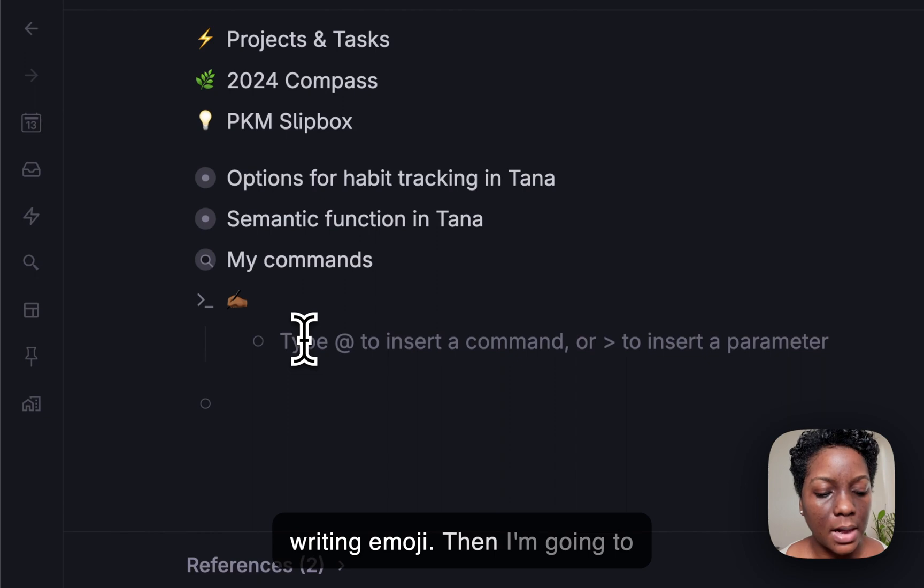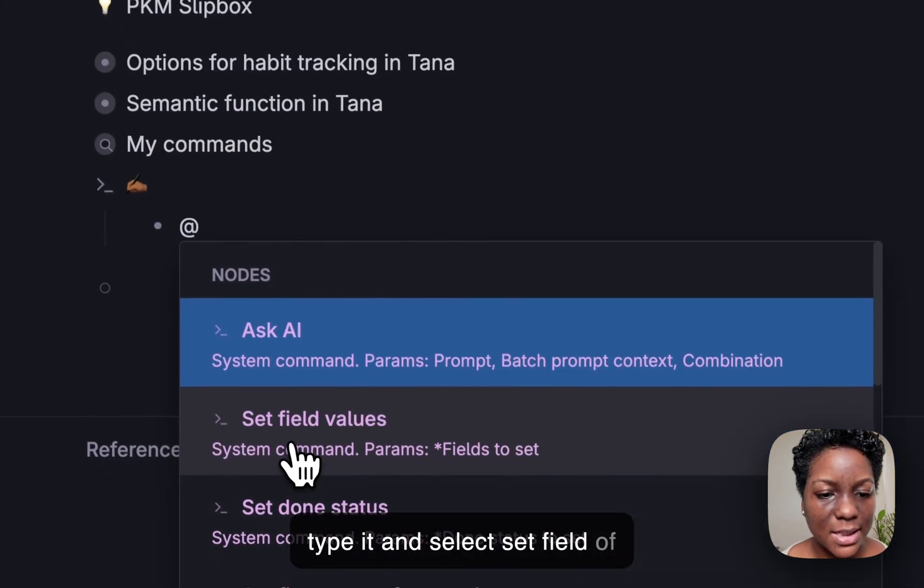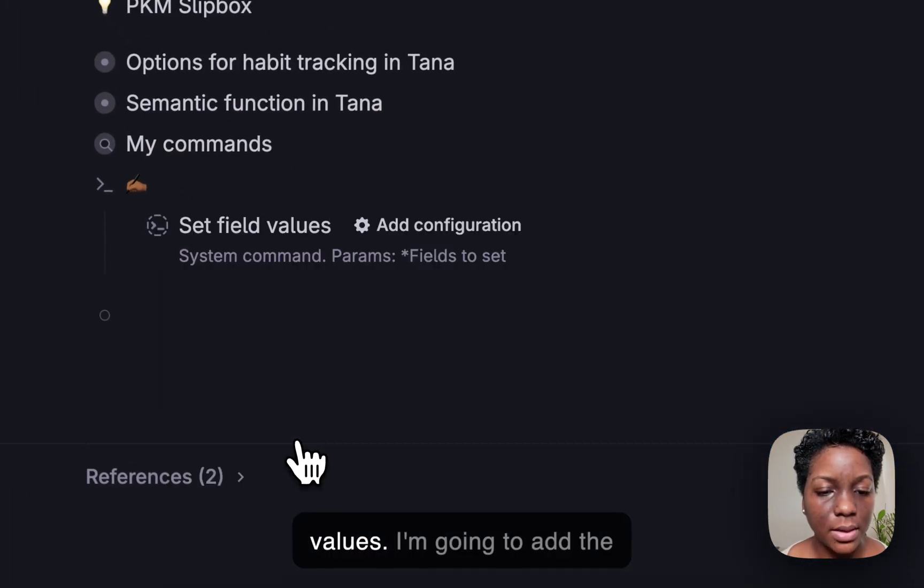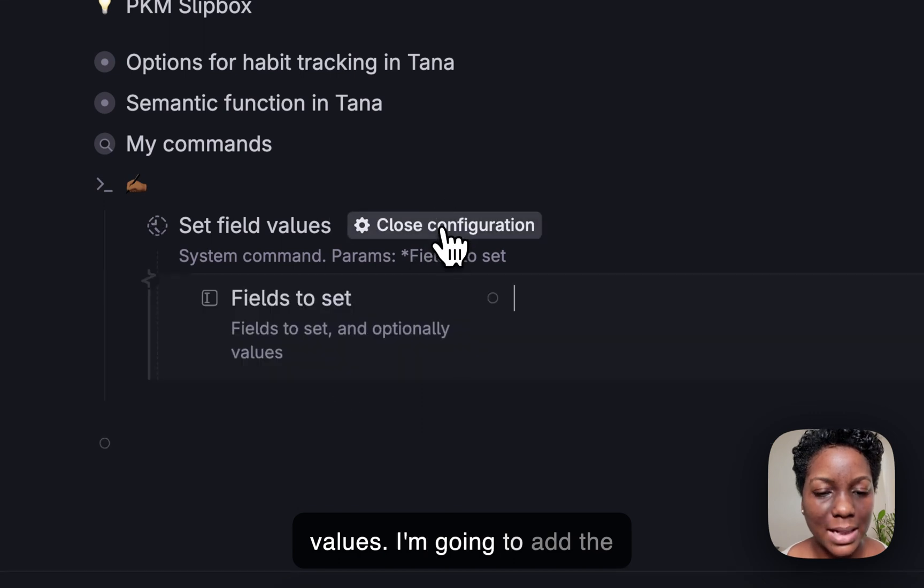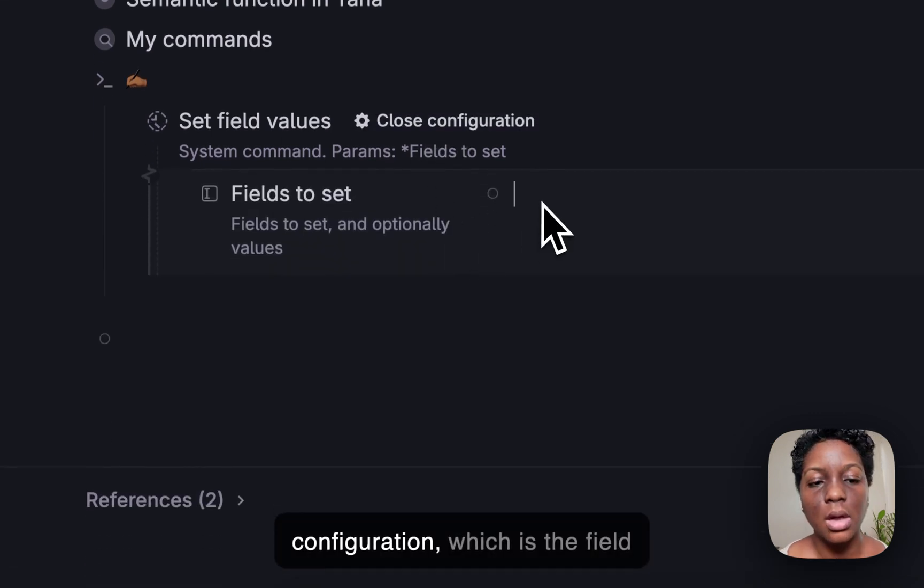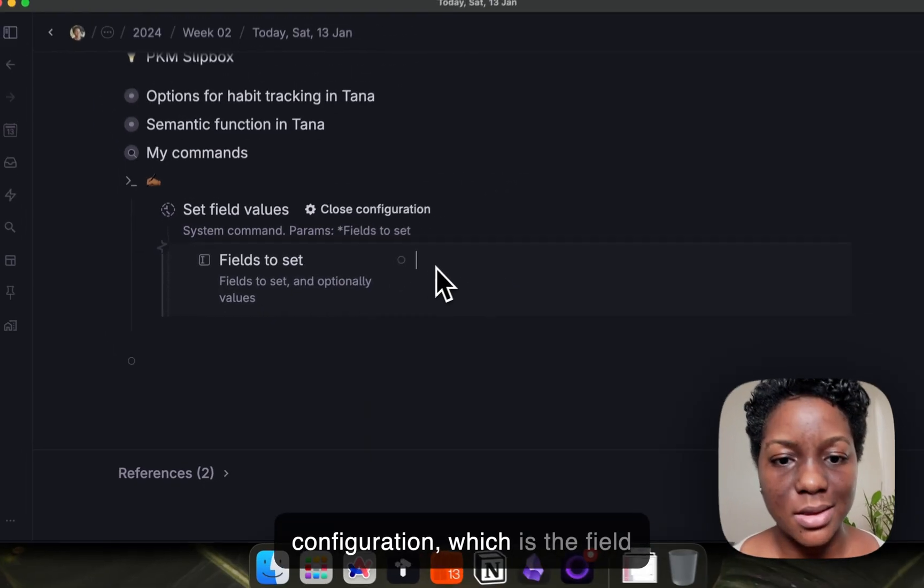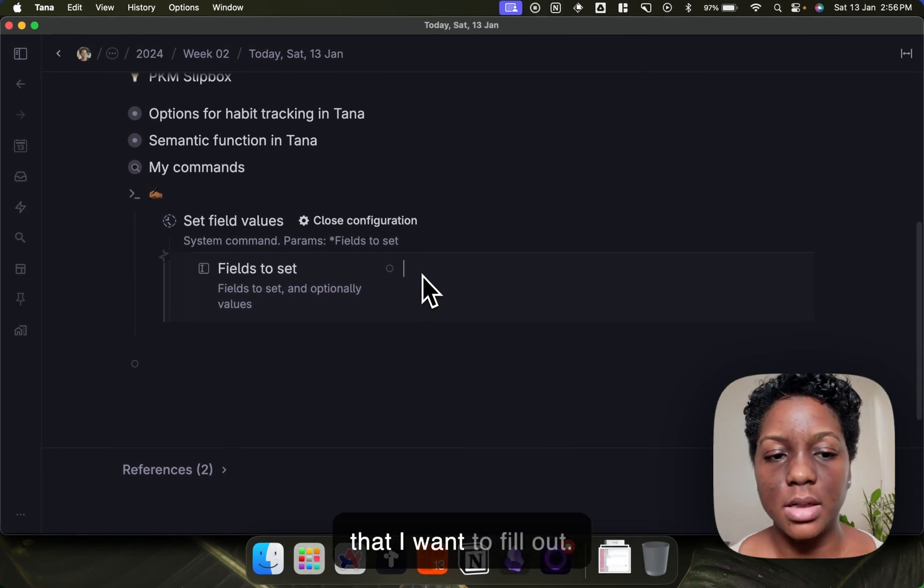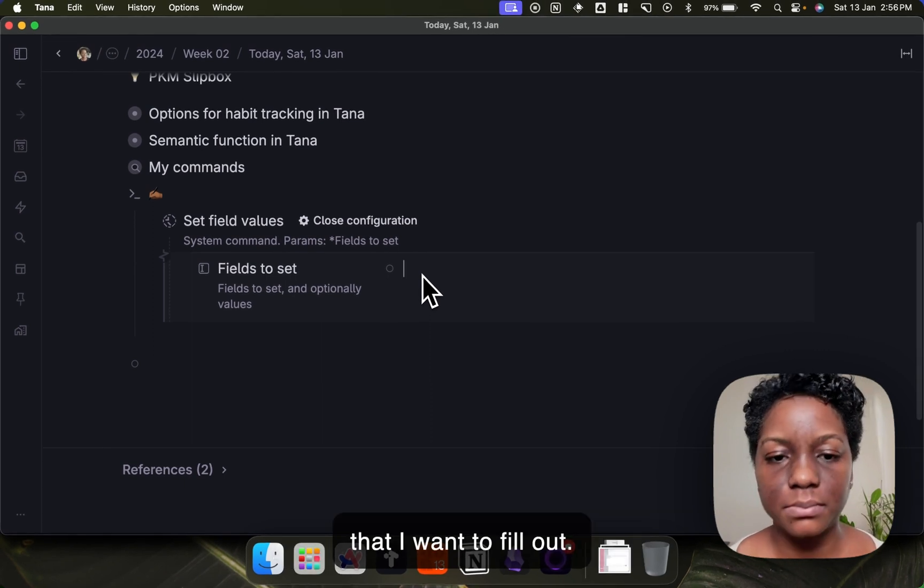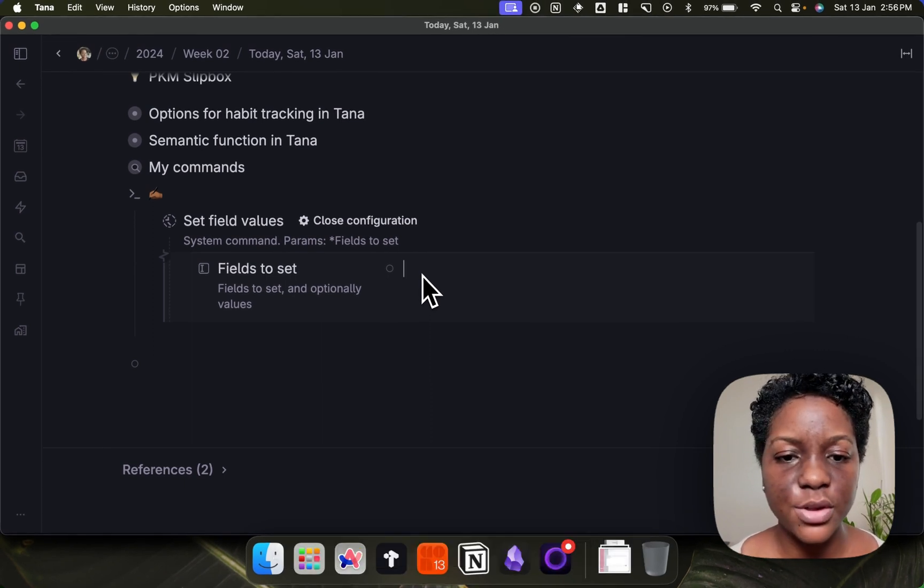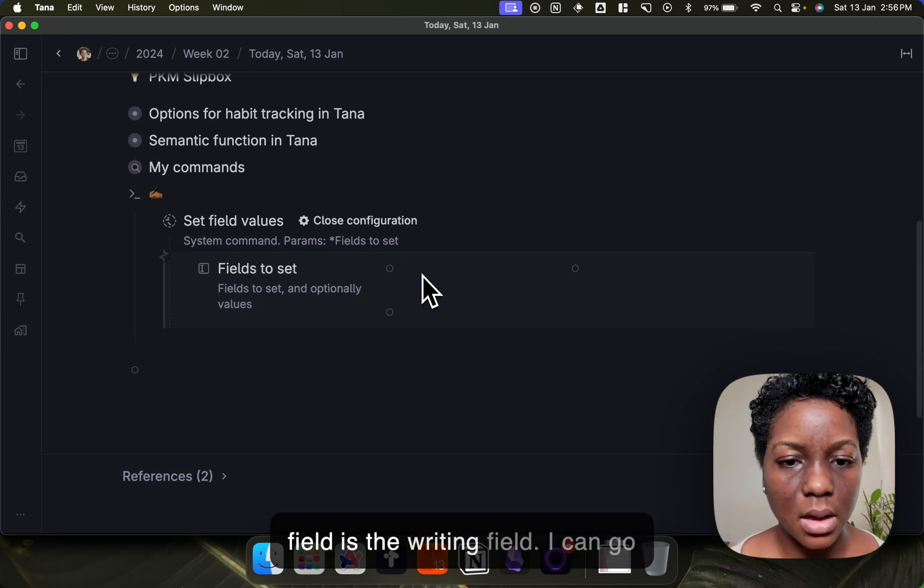Then I'm going to type at and select set field values. I'm going to add the configuration which is the field that I want Tana to fill out for me. So the field is the writing field.